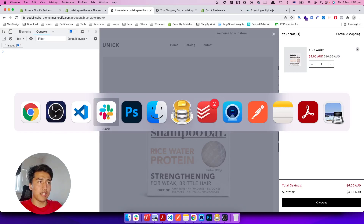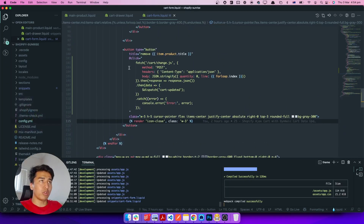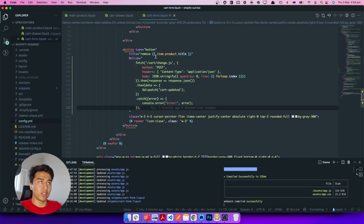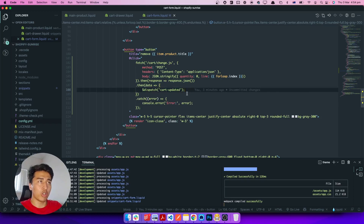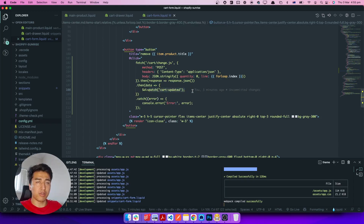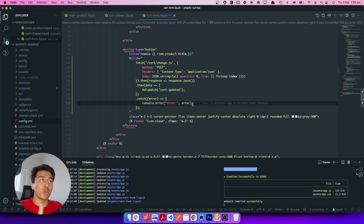Let's check the existing remove function, and we'll add the same thing for the minus and plus buttons. In my code, the remove button has a title and a button. It sends a fetch request to the change API with the body containing the quantity and line item. After a successful response it fires the 'cart-updated' event, and our drawer is listening for that event to update the cart.